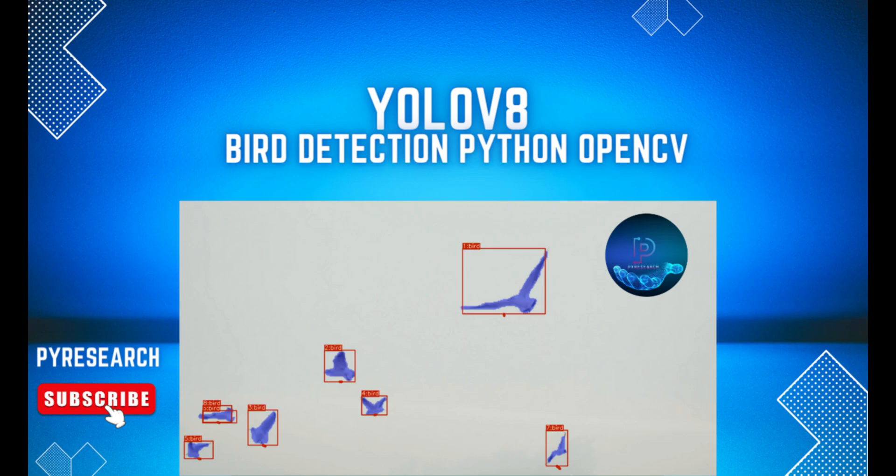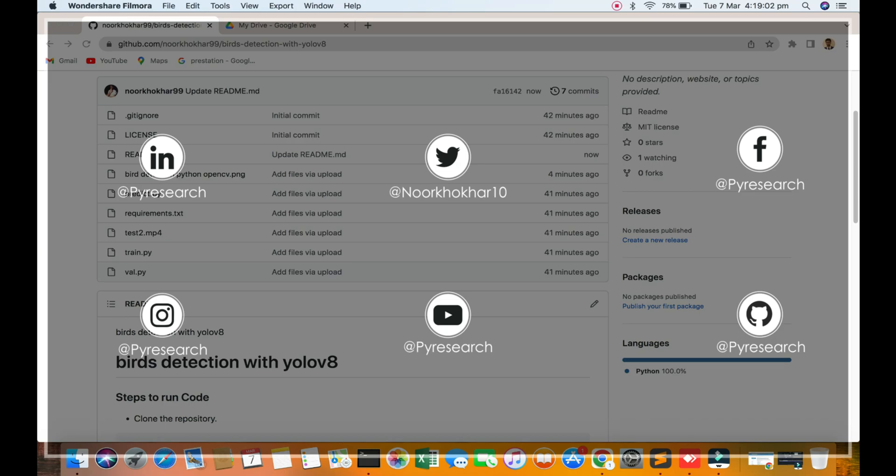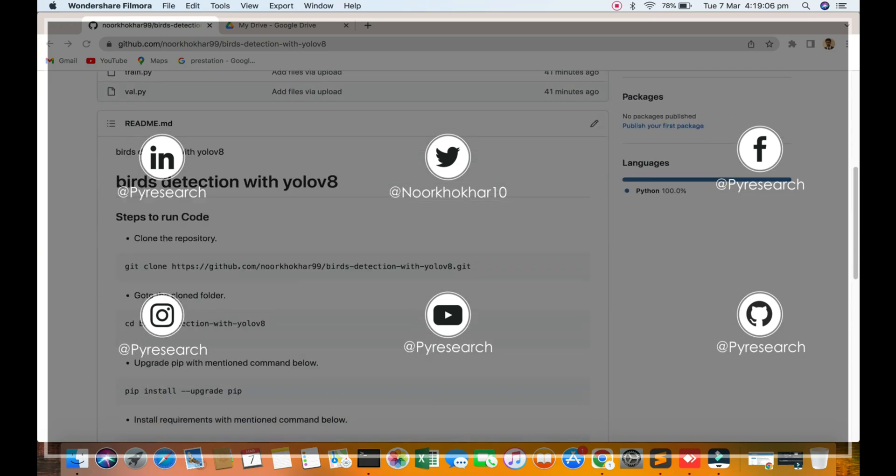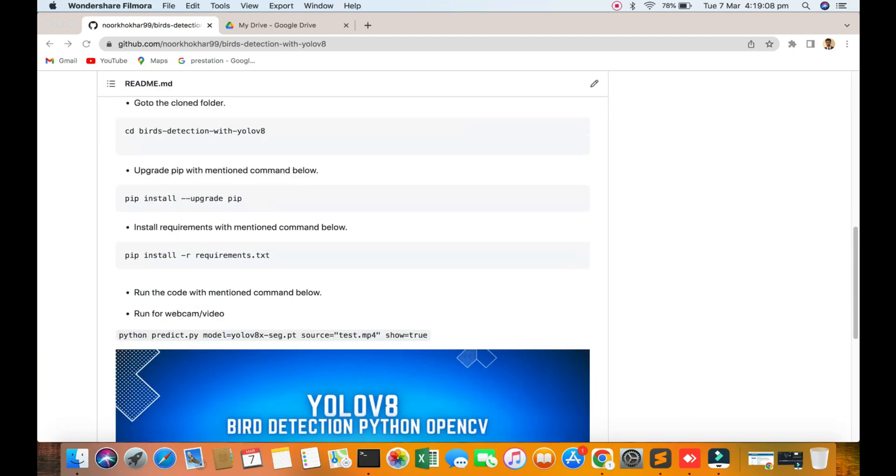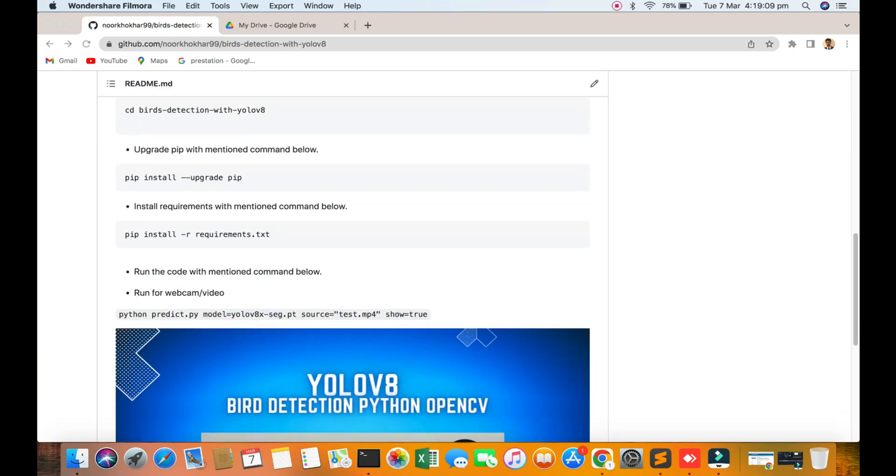Hello guys, welcome to this video. I'm going to discuss bird detection - how to do bird detection with YOLOv8. First of all, you download the repository from my Git account and install it.